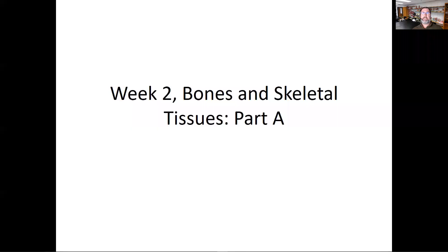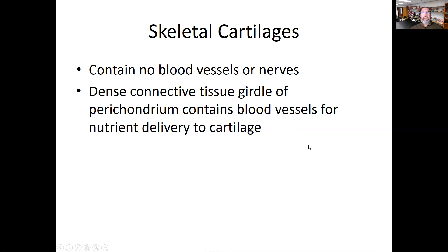Hello and welcome to our week two recording. We'll take a look at bones and skeletal tissues in today's discussion. The corresponding slides for this are on our site in the lecture one portion. We take off here having already laid our foundation for anatomy and physiology, and now we dive a little bit deeper into the discussion.